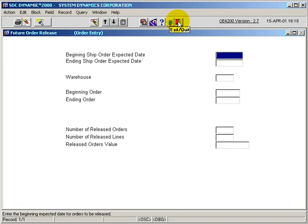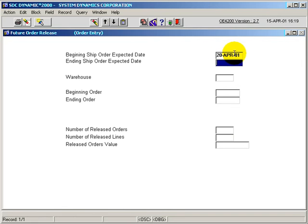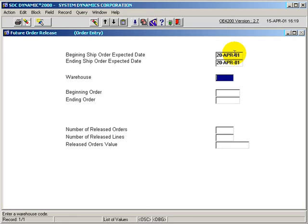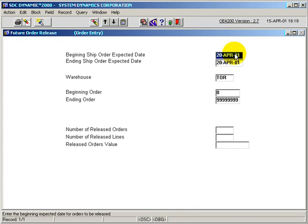So now we'll go back into the future order release, and enter in the expected ship date of the 20th of April. Go to our warehouse, and execute the program.